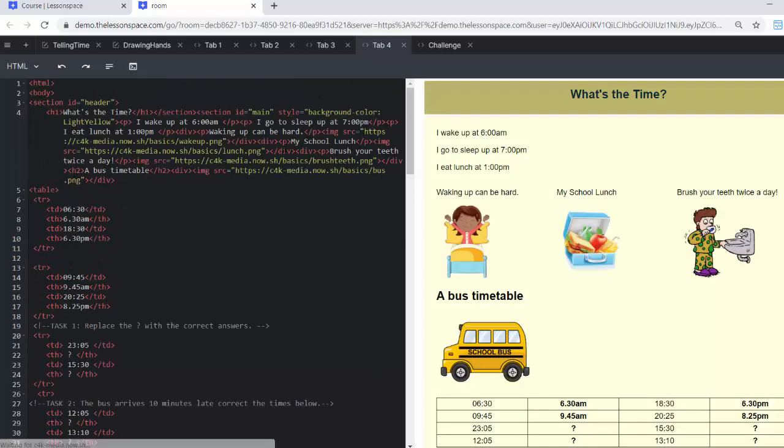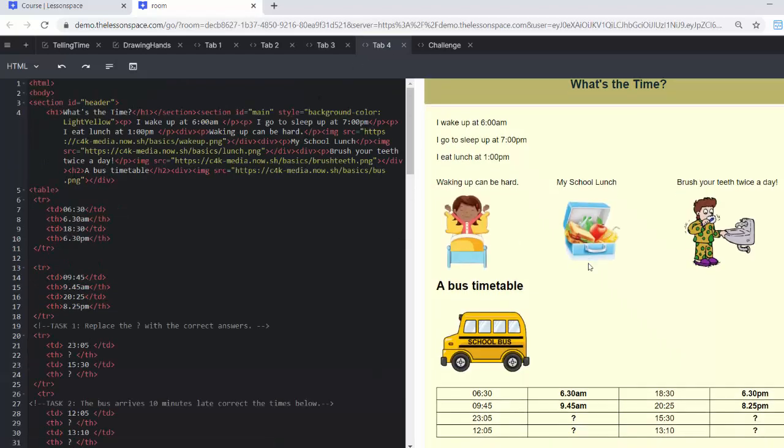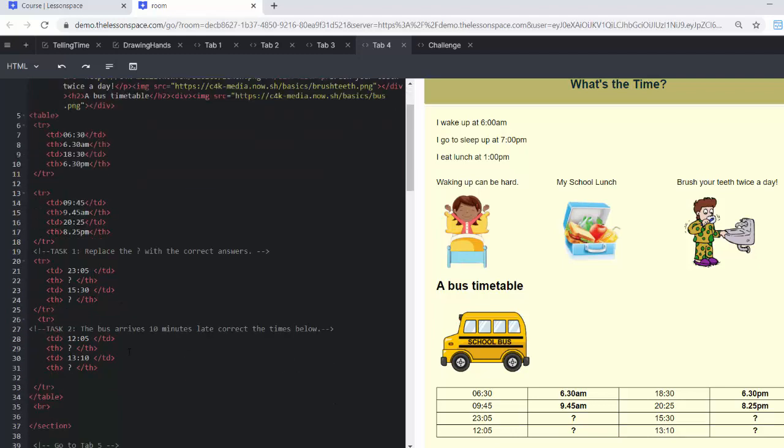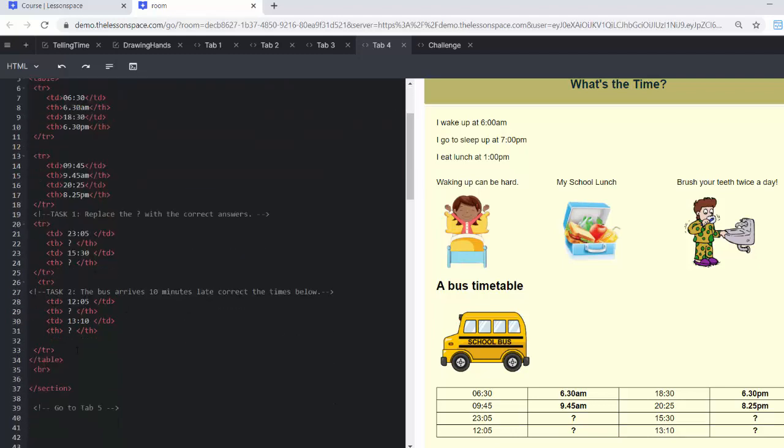Right, tab number four. We've got more things to fill in. We've got 23:05, we've got 15:30, we've then got 12:05, and we've got 13:10. So I'm going to go ahead and fill those in now.